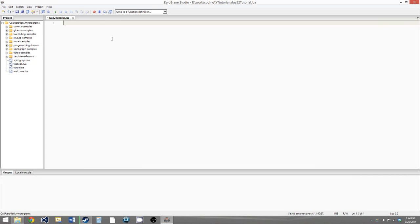Hello everybody, this is Carmichael Ducat, and welcome to your 8th Lua 5.2 tutorial. In this video, we will be going over advanced functions, including passing functions as arguments to functions, anonymous functions, and closures.